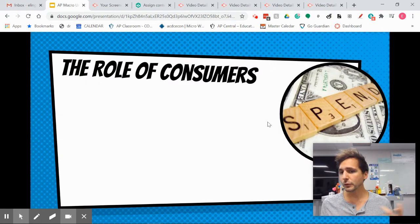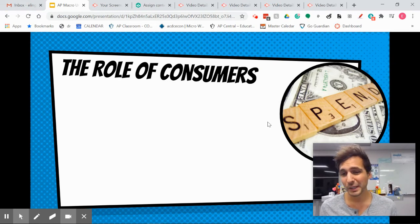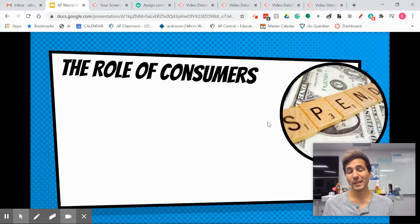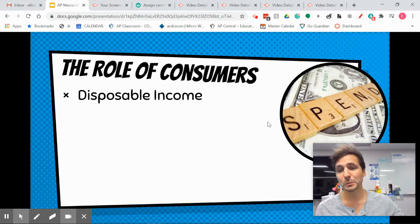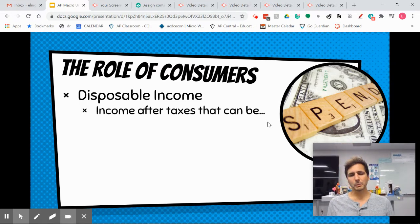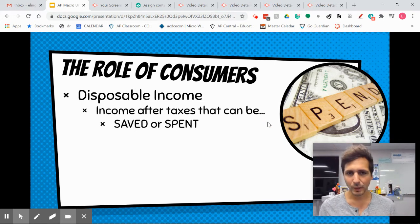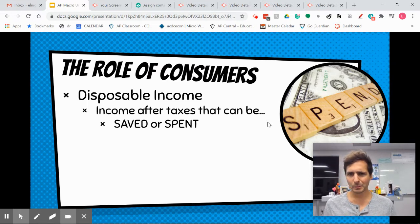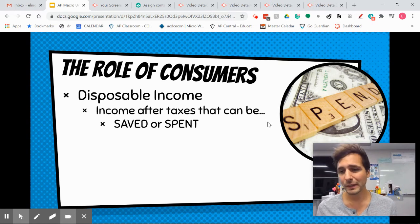First of all, you need to know that consumers are really, really important to what happens in our economy. Recessions and inflationary gaps are most often caused by changes in consumption. A couple of definitions to know: disposable income is just income after taxes — my total income minus taxation. We can do two things with that: we can spend it or we can save it. I can increase disposable income by lowering taxes, for example.